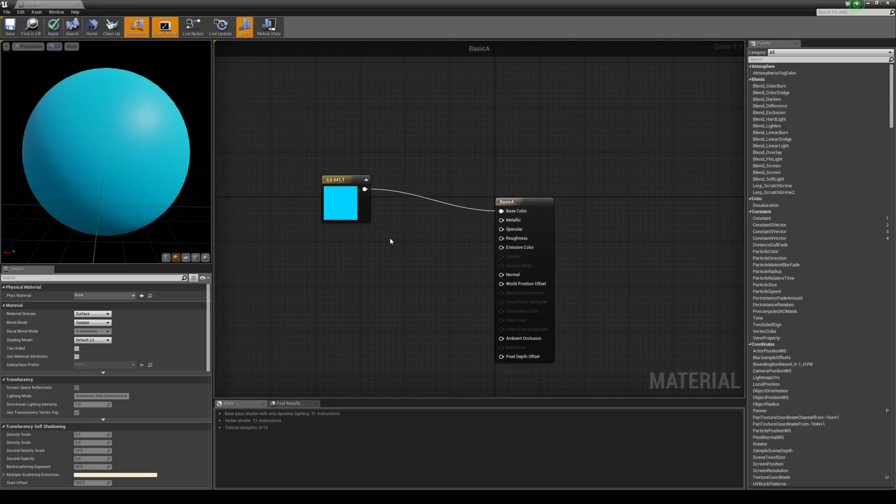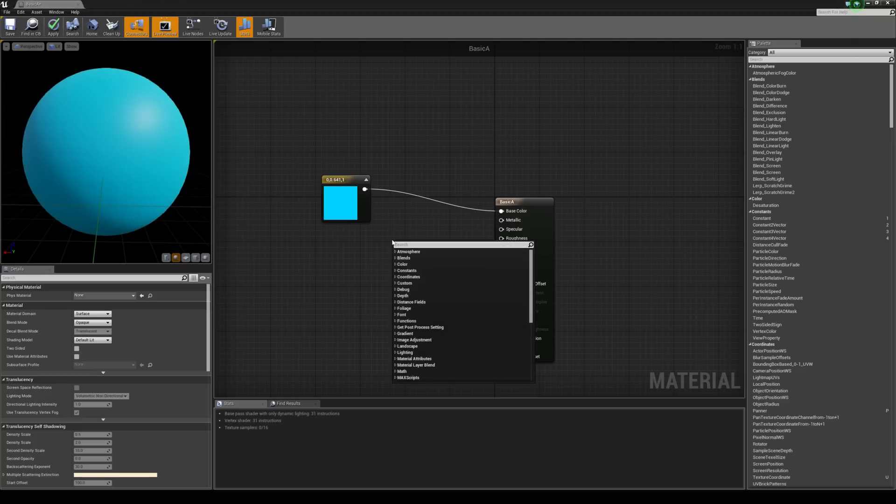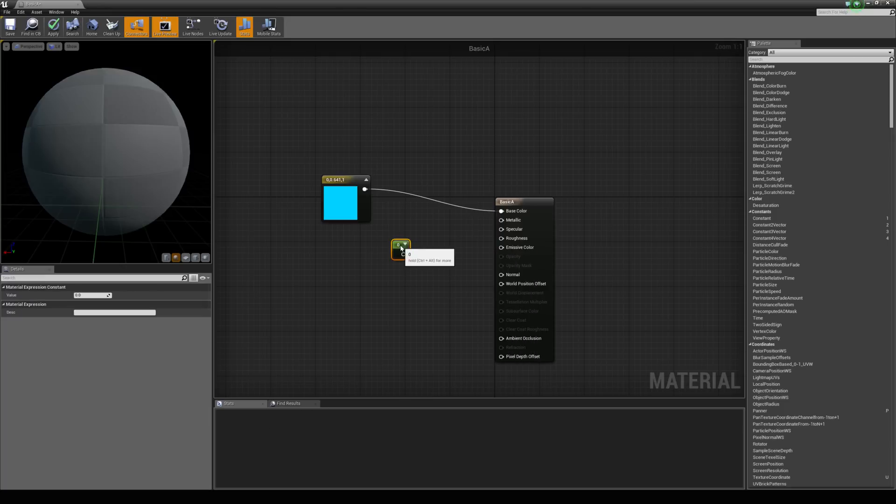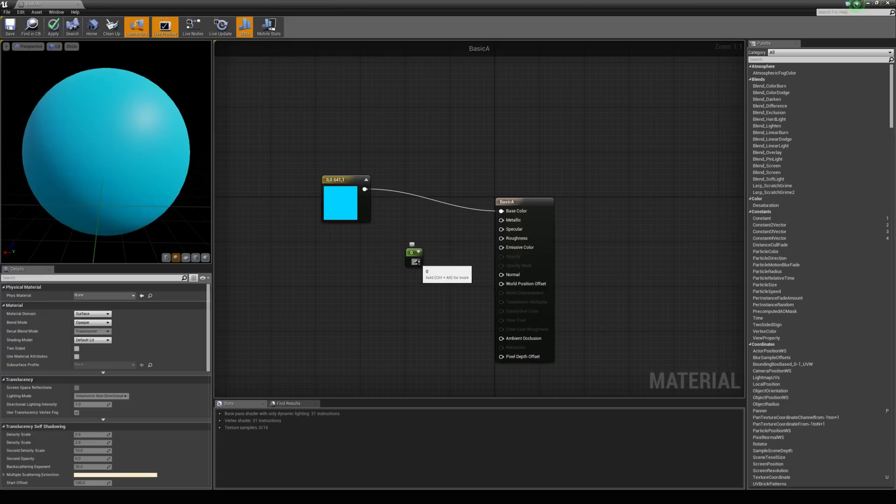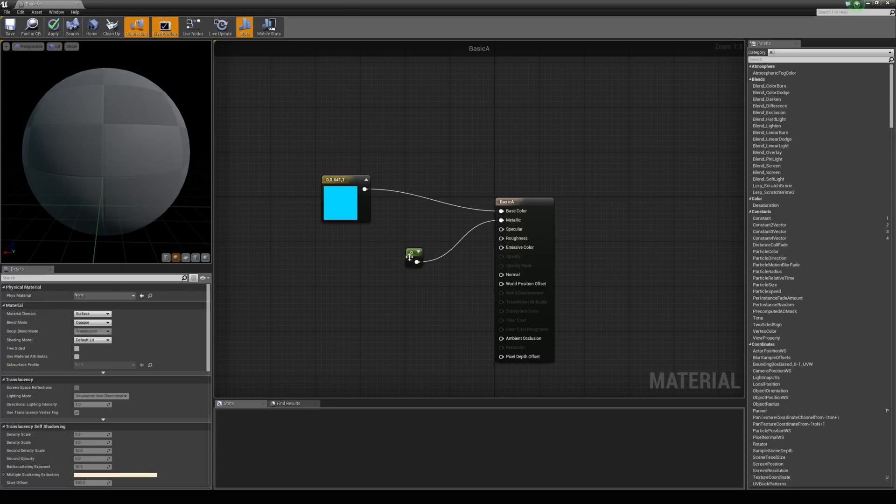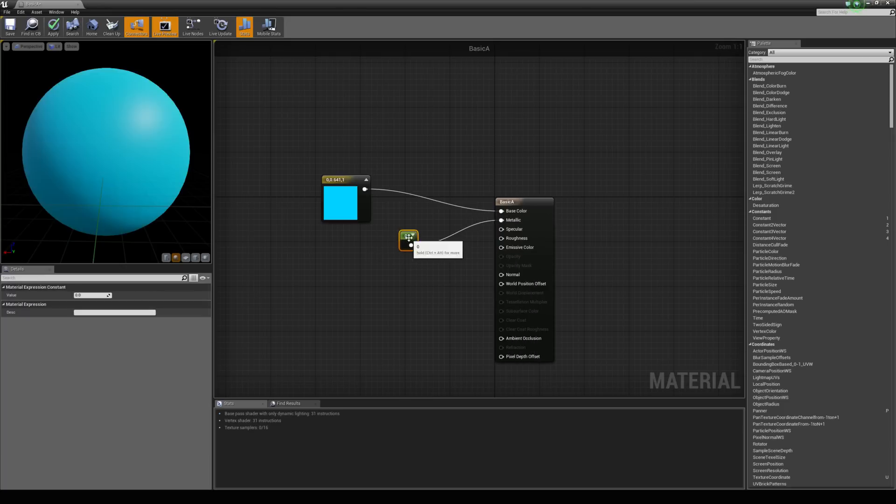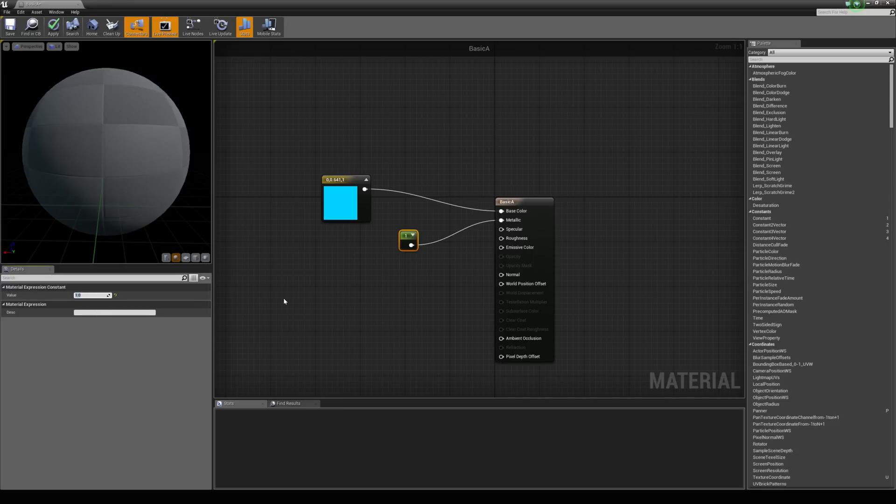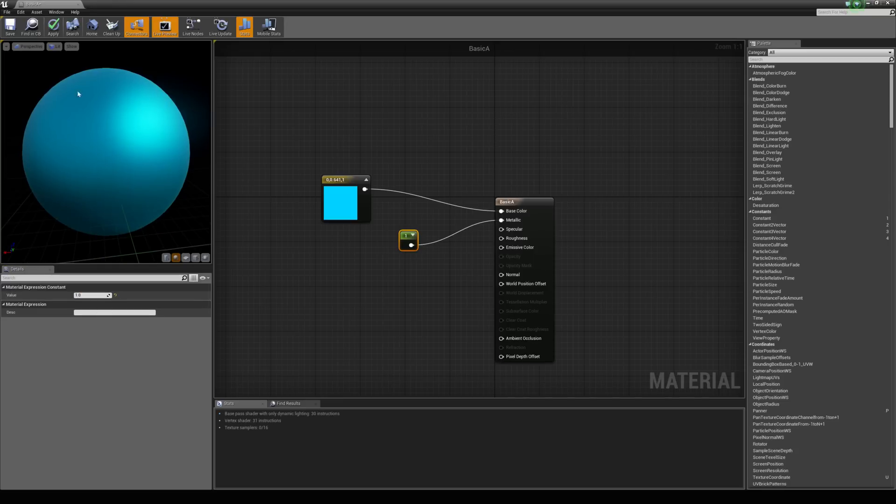We can right click again and type in constant or we can use the drop down menu here. Let's just grab a single constant which is just a single value. Let's throw that straight into the metallic. For example, if I put a value of 1 in this constant, it will make the material look fully metallic.